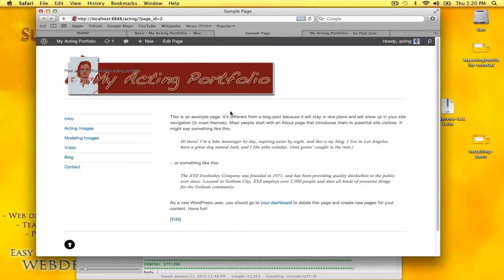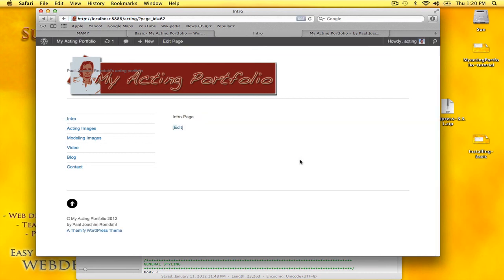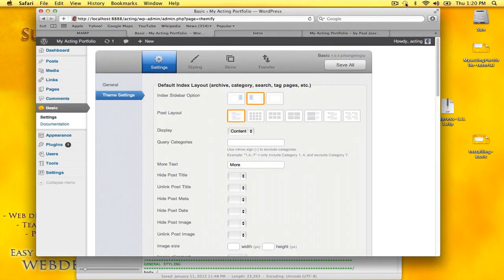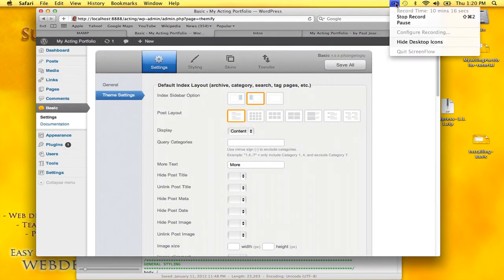and also the title for that page. So I think we are on a good roll here. We'll just stop it right there.